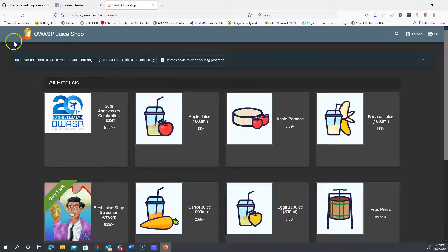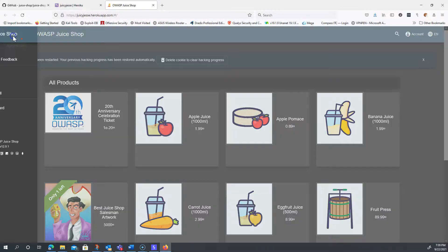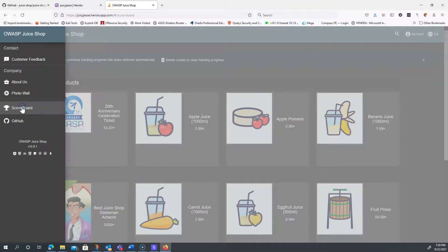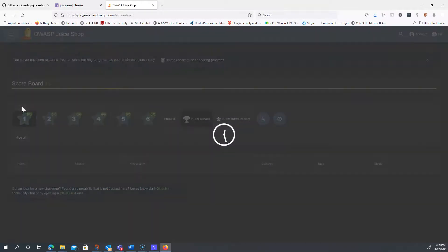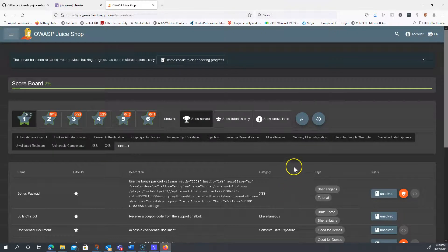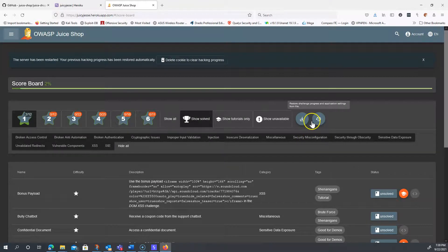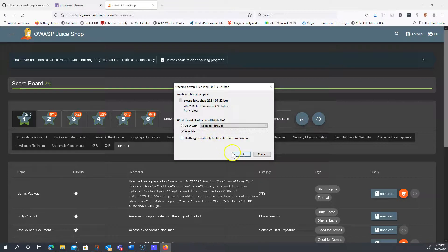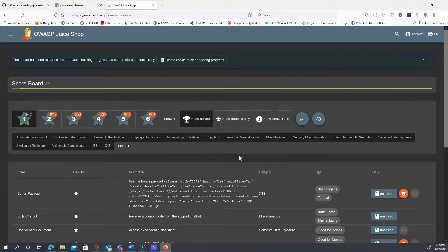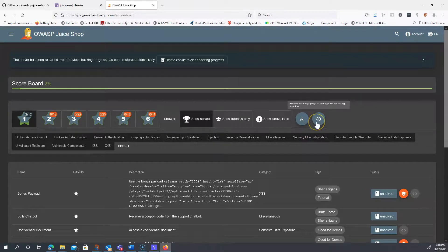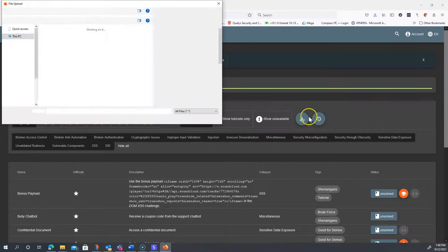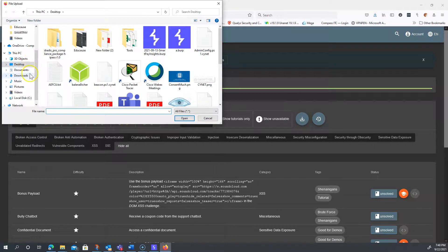To get around that, you could go to the scoreboard if you already have it open, and just in case, locate this little backup file and save it. It'll keep track of whatever you've already done, and then if you wanted to clear cookies and then restore, you have the ability to restore that file that you just downloaded.